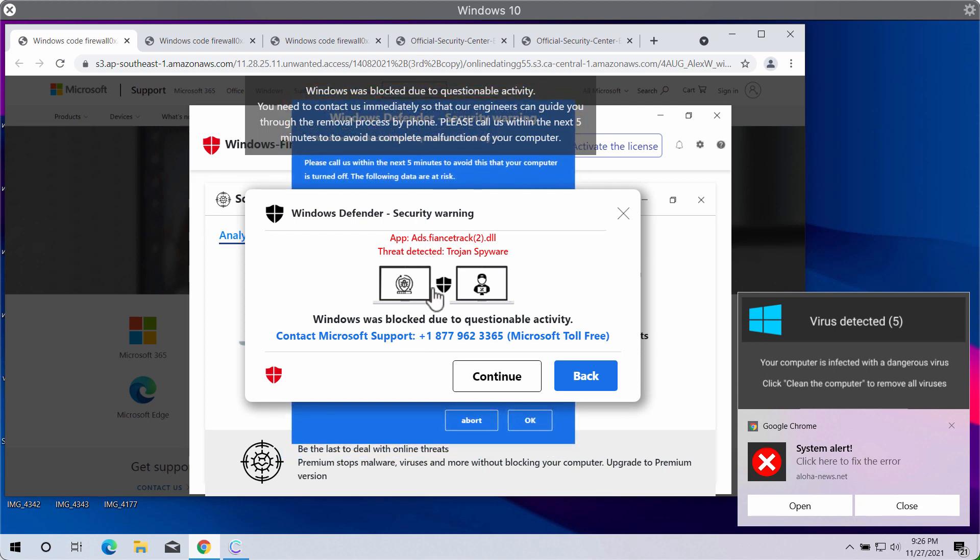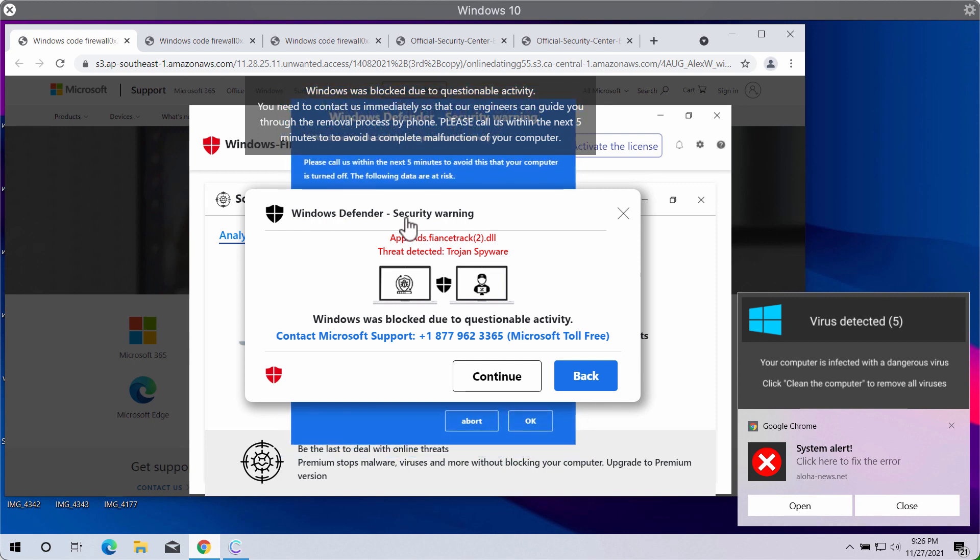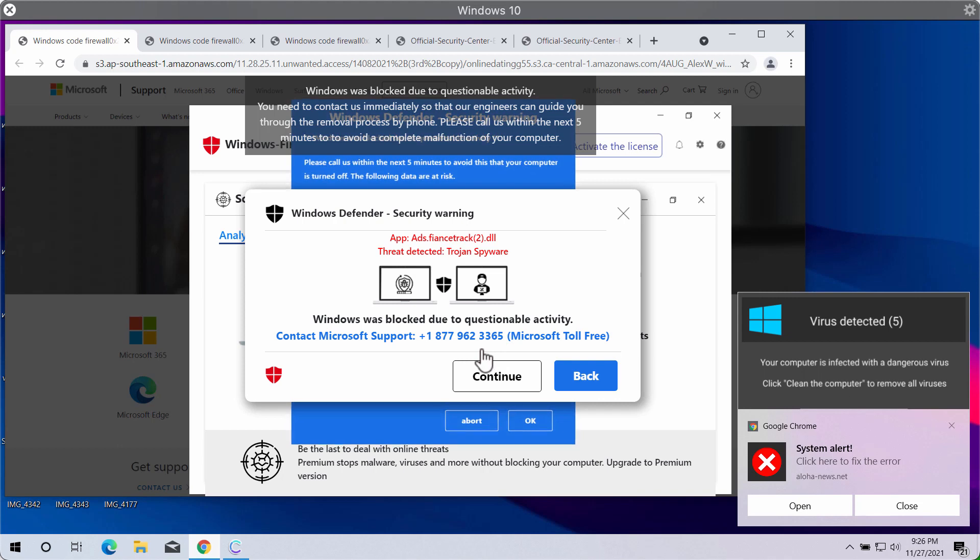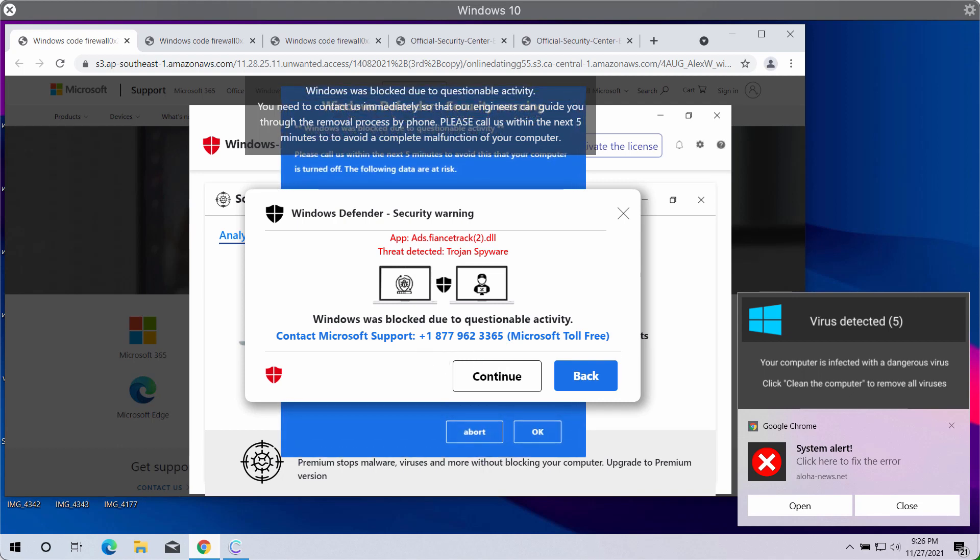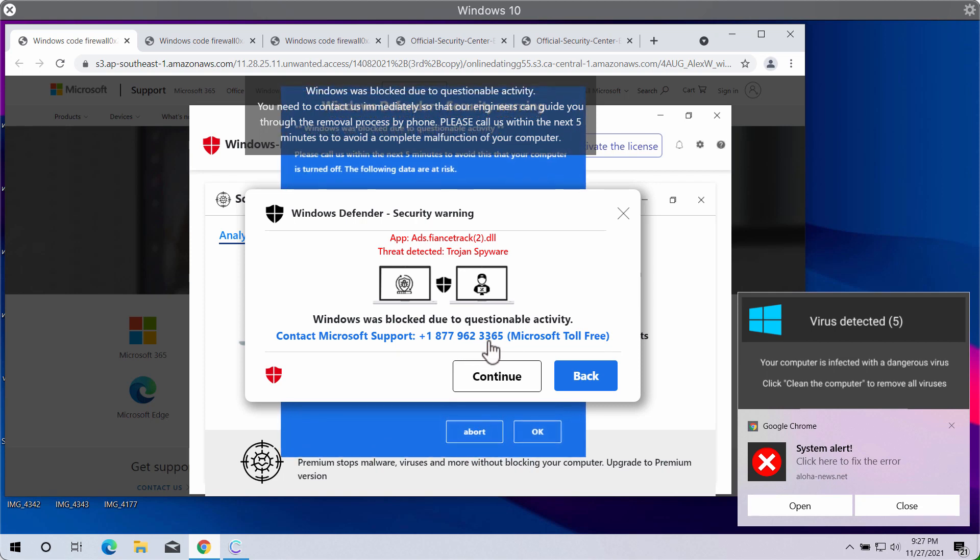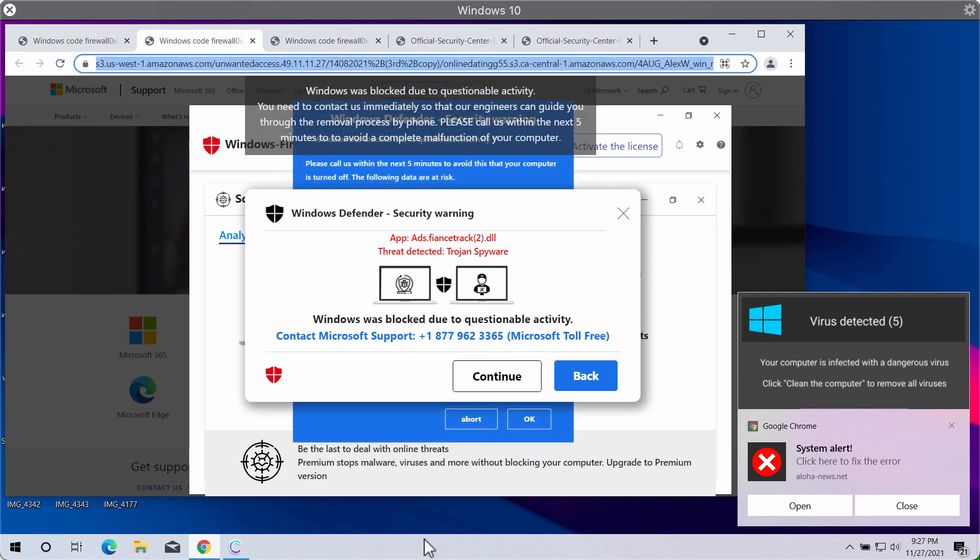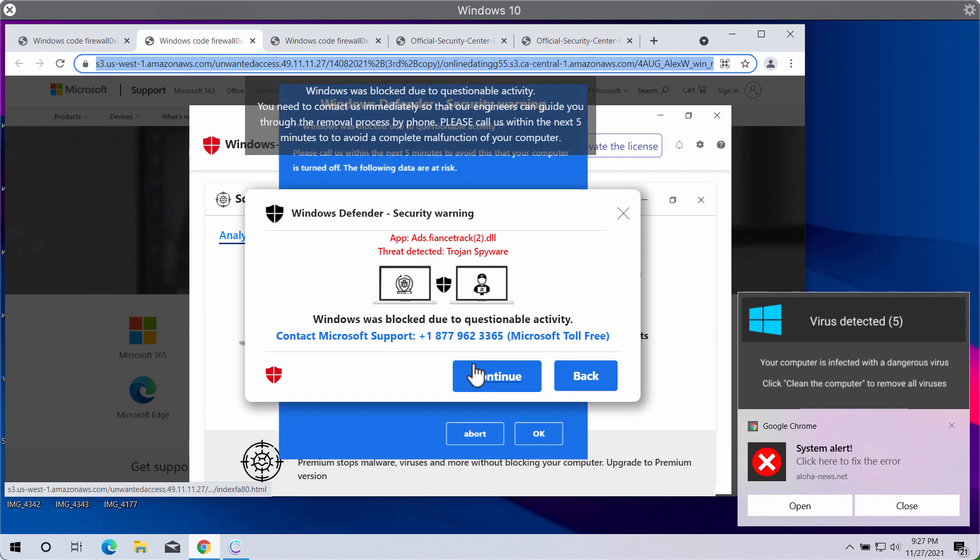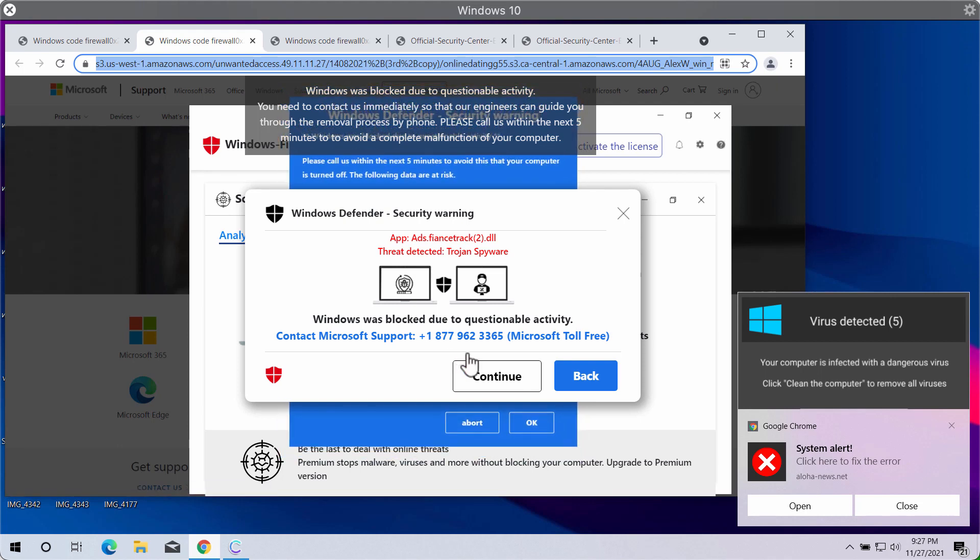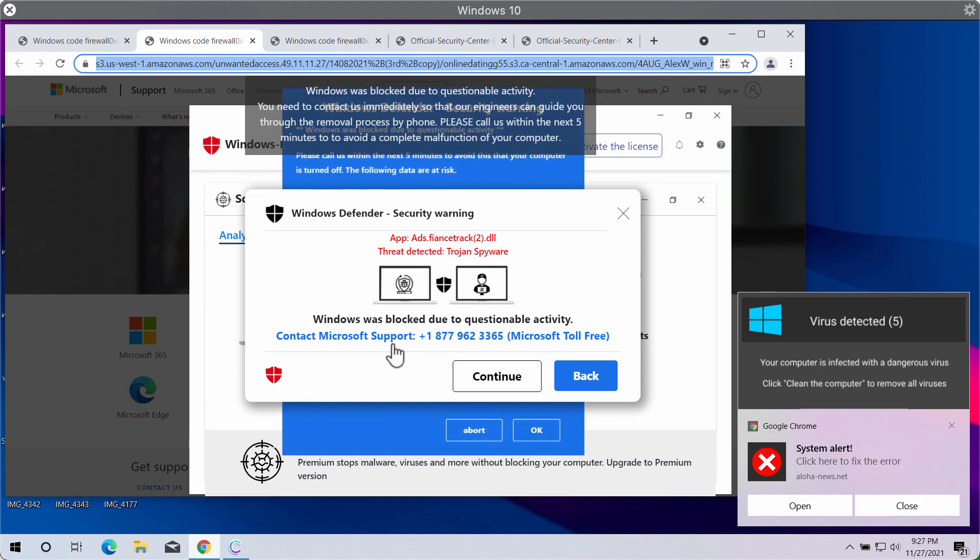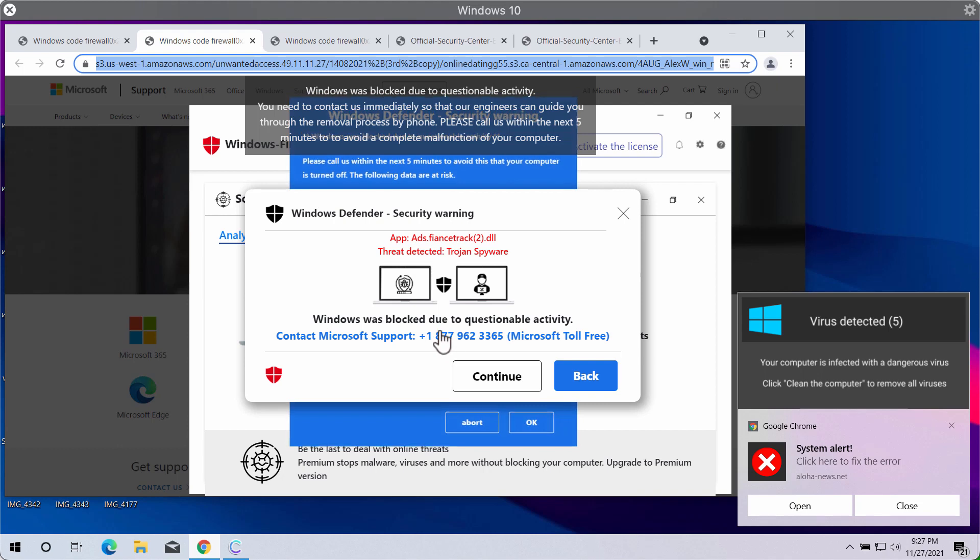However, these pop-ups presented as Windows Defender security warning specify some telephone number. For instance, now it is 1-877-962-3365 and this is a fake telephone number. It is not related to Windows and not related to Microsoft support.